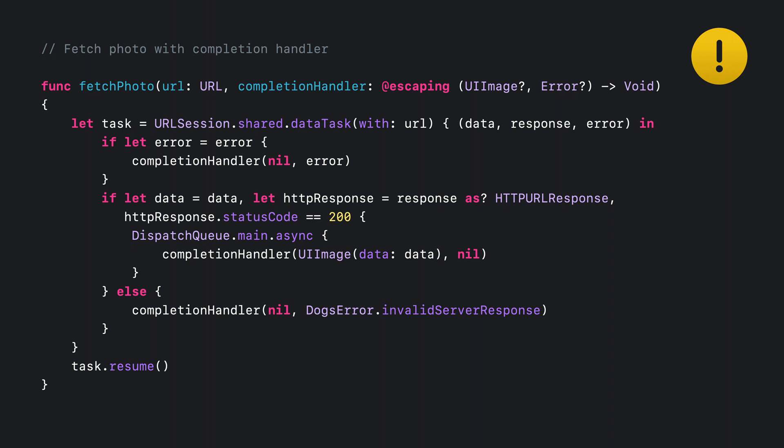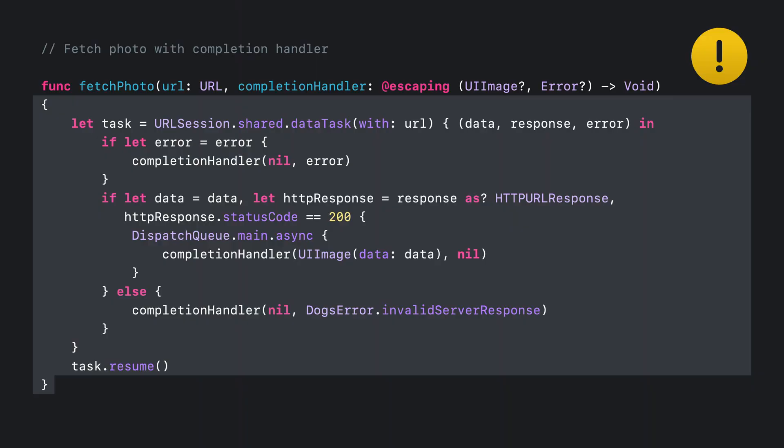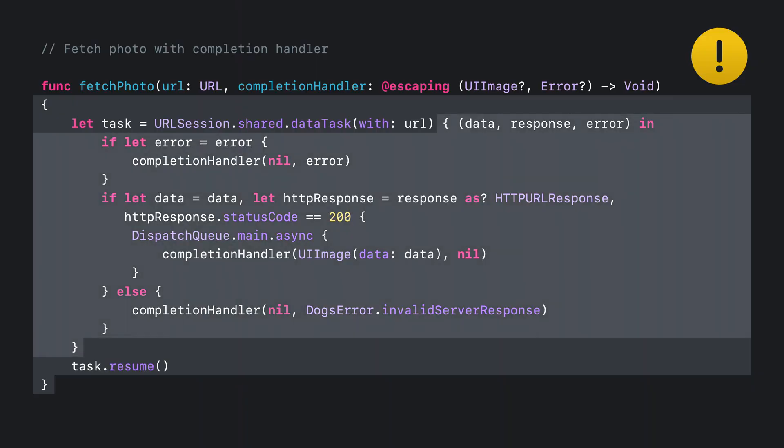What about threading? It is surprisingly complex for this small piece of code. We have three different execution contexts in total. The outermost layer runs on whatever thread or queue of the caller. URLSession task completion handler runs on session's delegate queue. And the final completion handler runs on the main queue. Since the compiler cannot help us here, we have to use extreme caution to avoid any thread issues such as data races.